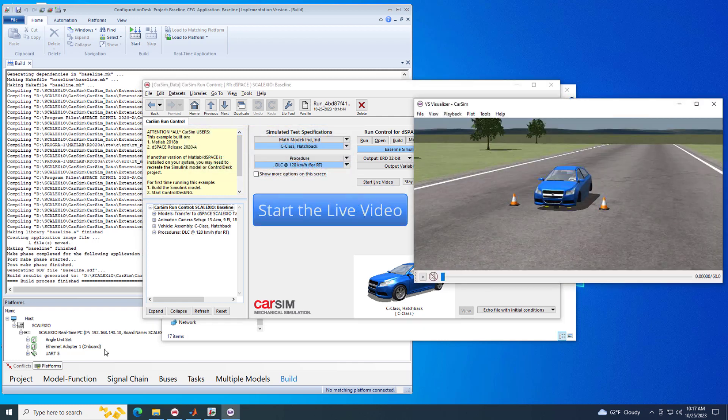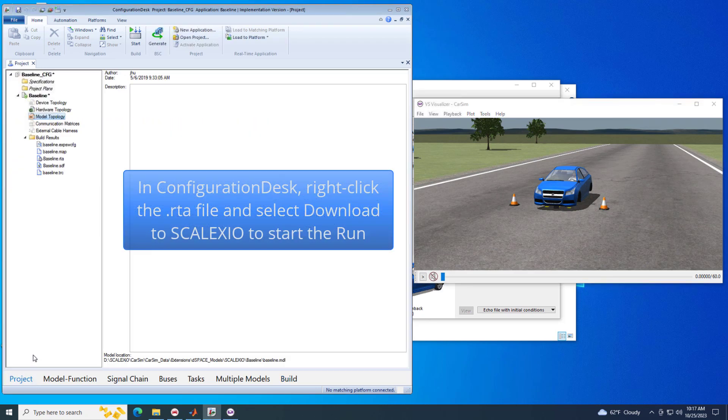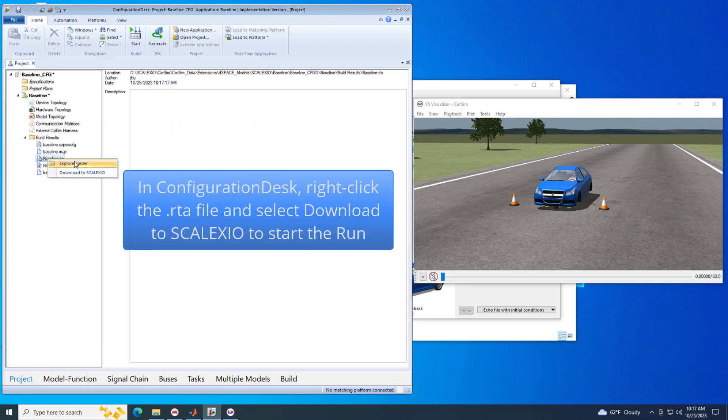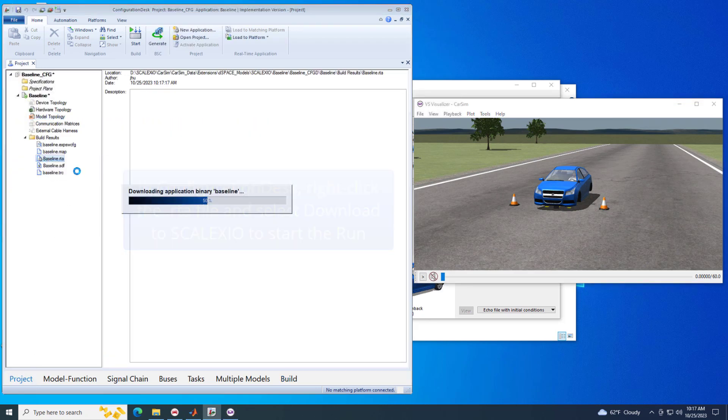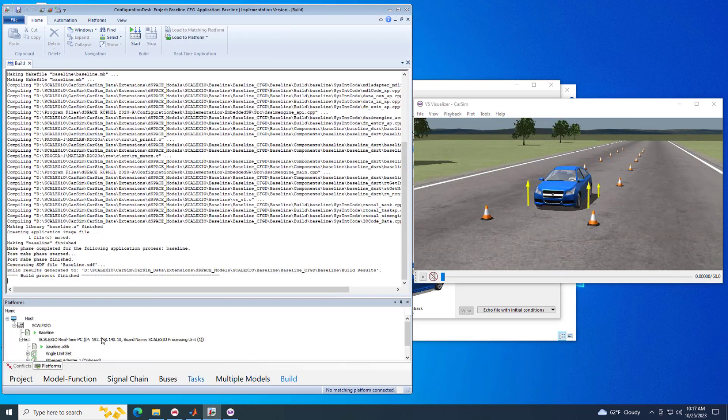In Configuration Desk, right-click the recently built RTA file and select Download to Skelexio to start the run. The live video will show the vehicle performing a double lane change in real-time.